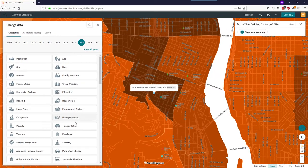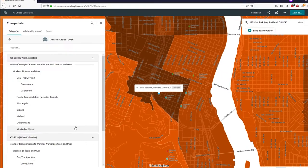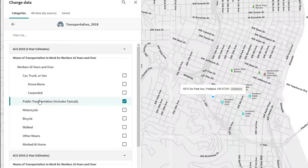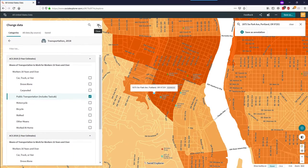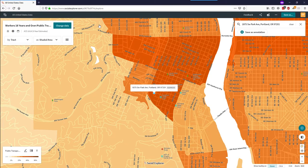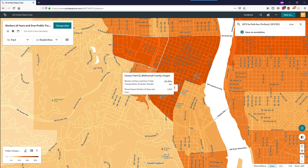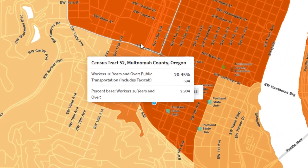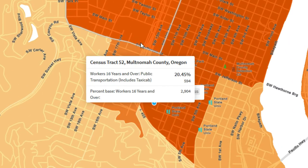I'd like to see data about transportation. From the available variables, I would like to see how many people get to work using public transportation. The map changes because I changed the selected data variable. Now when I hover over any census tract, I will see how many people living in that census tract take public transportation to work.